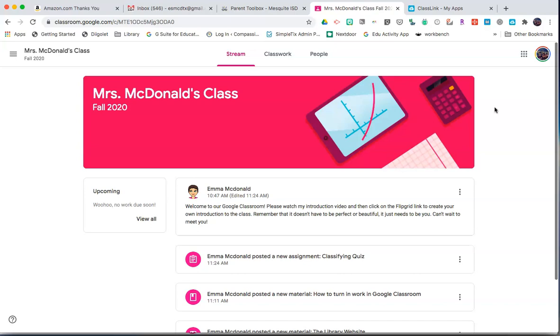You really only want to look at the stream to look at the announcements that are posted by the teacher. You will know it's an announcement when you see the teacher's icon next to the posting.